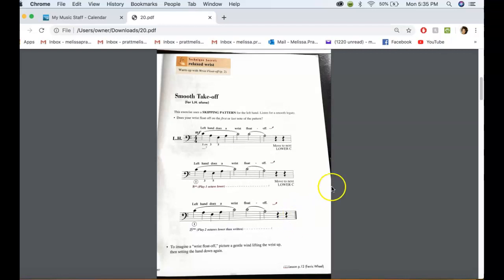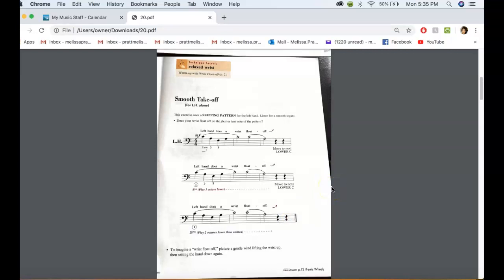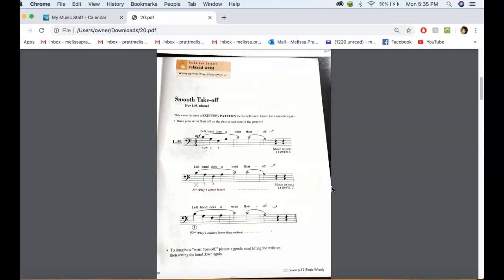So, I would practice this. This will help with your legato, and it'll also help with skipping and arpeggios. So this is what you can do for the technique for next time.